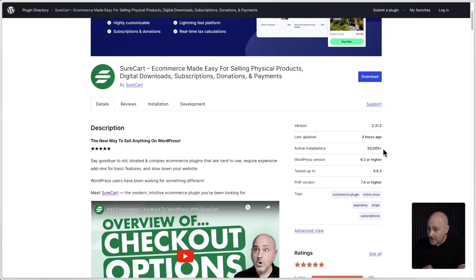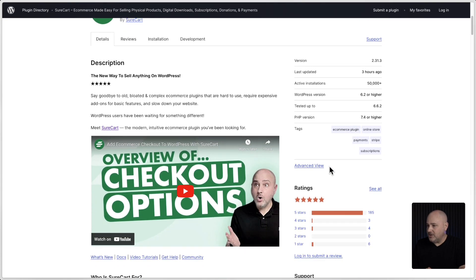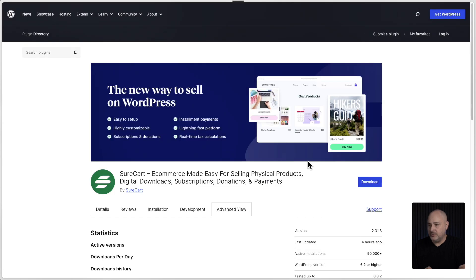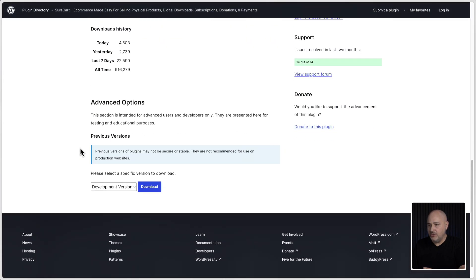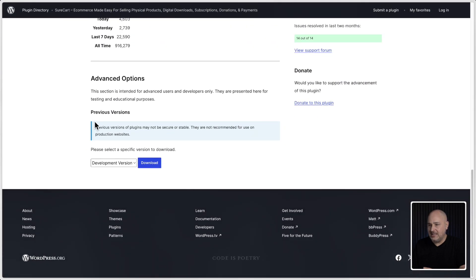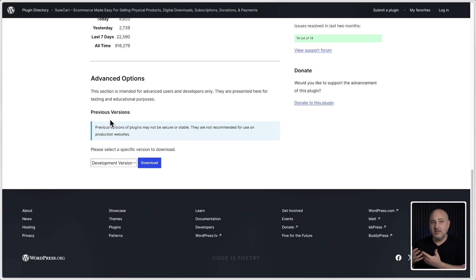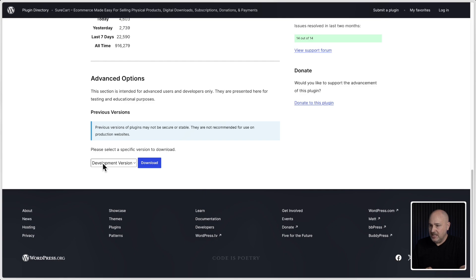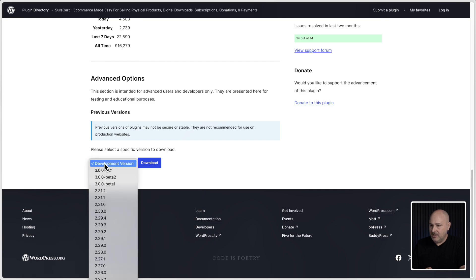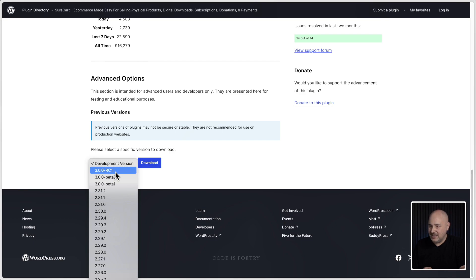So anyways, you go to this page and scroll down. You want to click on this link right here that says advanced view. And when you click on this, scroll all the way down. This area right here allows you to download previous versions of SureCart, including that beta and release candidate that we're talking about. So here in this dropdown, you can click on it and you'll see right here, it says 3 RC one that stands for release candidate one.